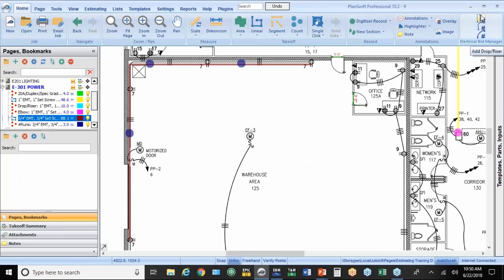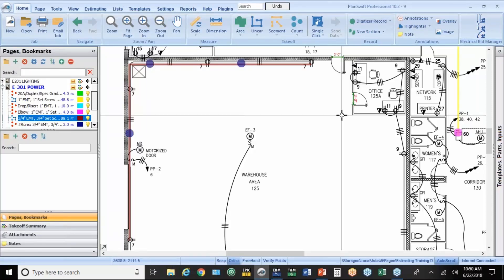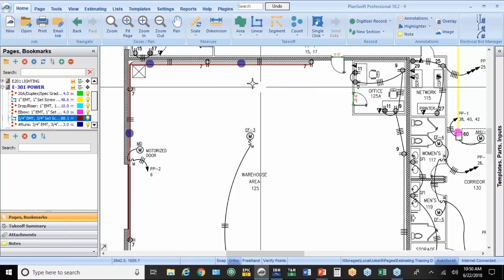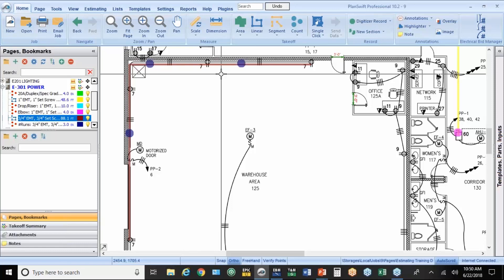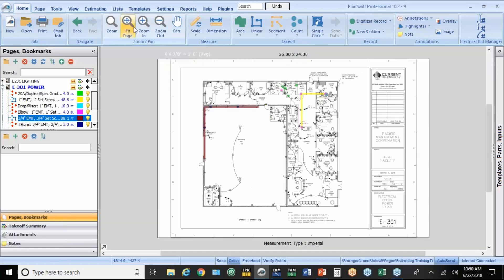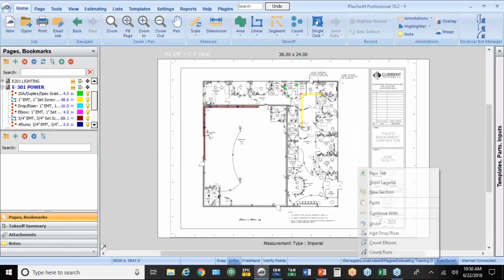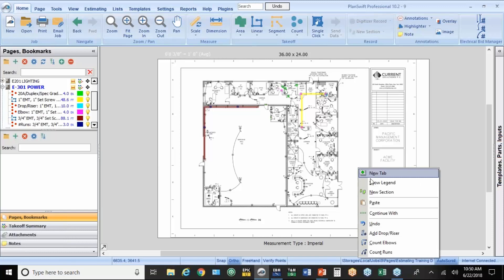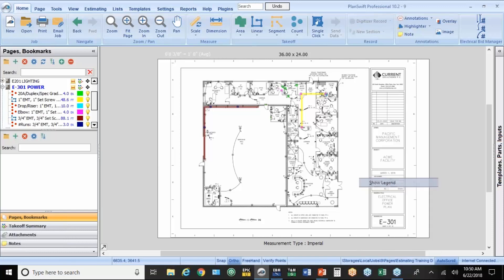Three of those buttons are right up here. The drop riser, the elbows, and the runs. So I showed you how to delete things and what happens with those. Another neat feature here is the legend feature. Now I'm going to hit fit page first. I'm going to right click here. And I'm going to do show legend.